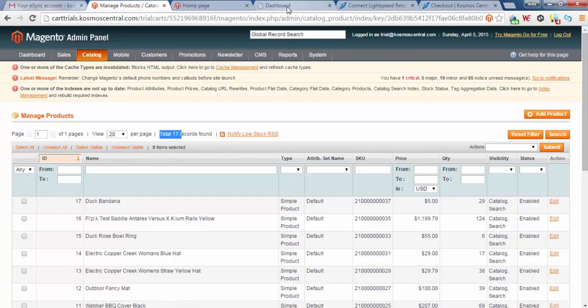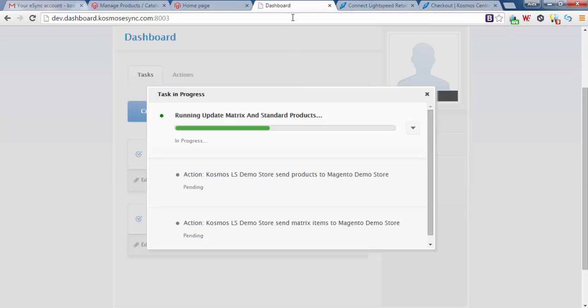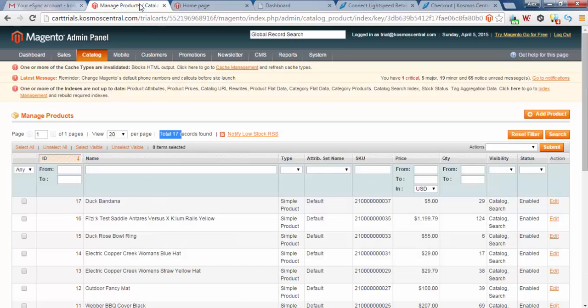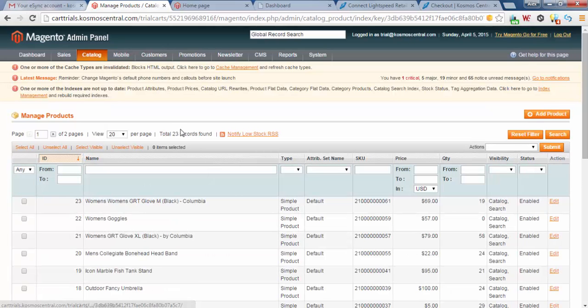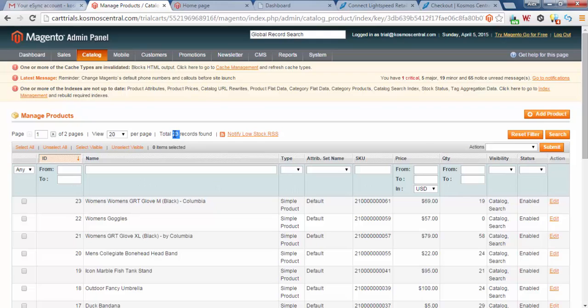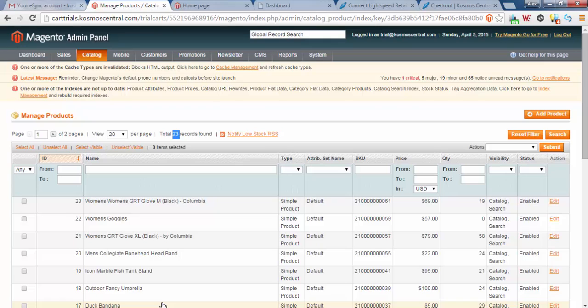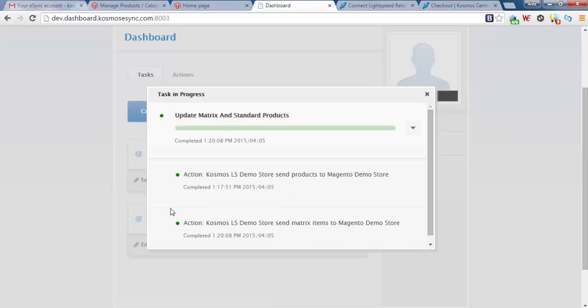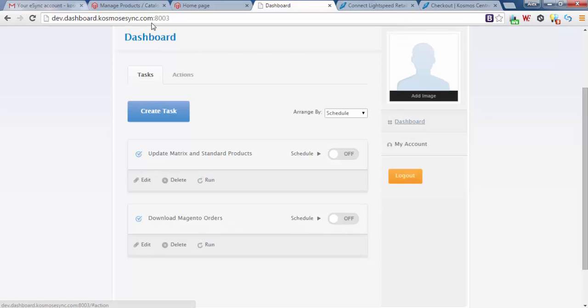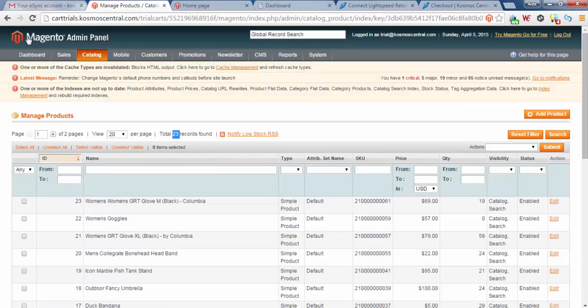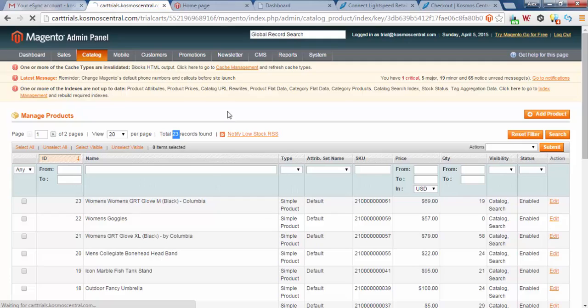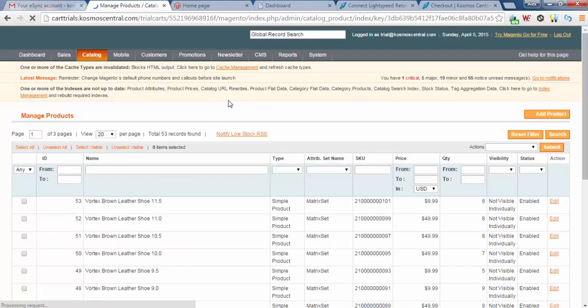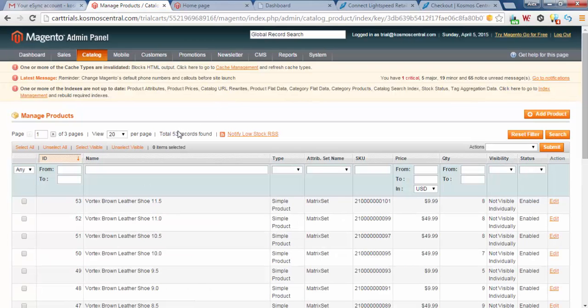Let's go back to our dashboard. You see that this is still running, it's running matrix items and standard items. If I go back to our Magento store, hit refresh, you'll see it's still updating. Now we've got 23 items. If I go to the dashboard right now it looks like it is completed. Let's close this out, go back to Magento, hit refresh. So it looks like we've got 53 records that uploaded.